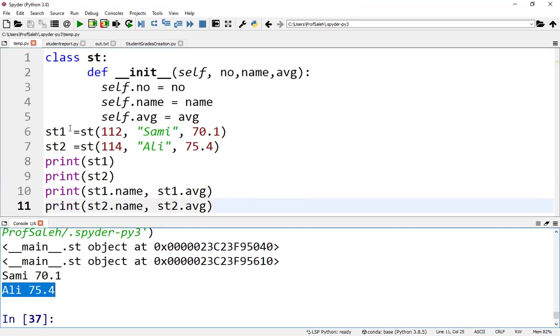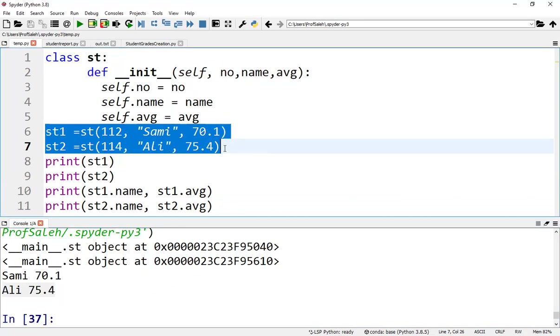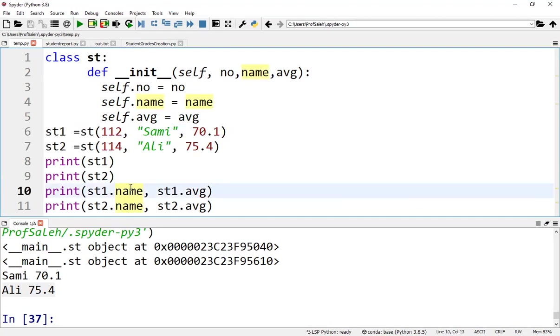Creating new object instances of a class is called instantiation. We can access the attributes of objects using the object name prefix. Attributes may be data or methods. Methods of an object are corresponding functions of that class.